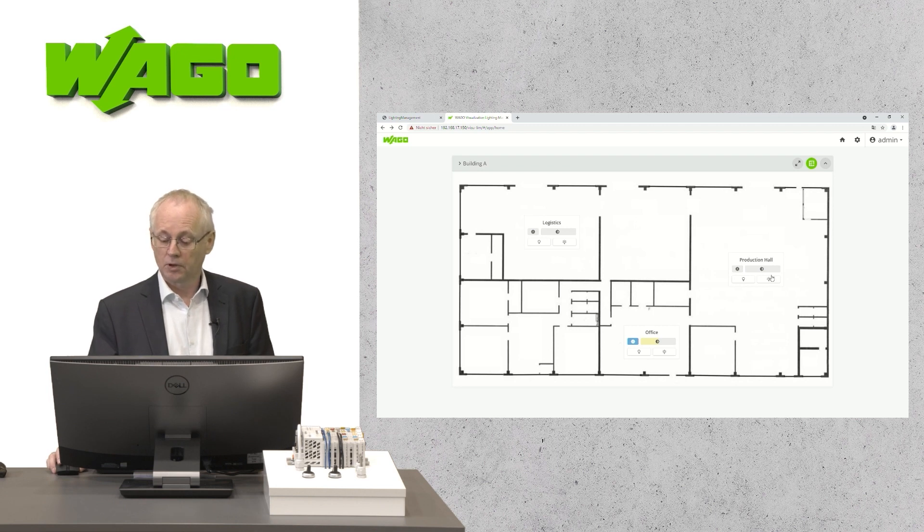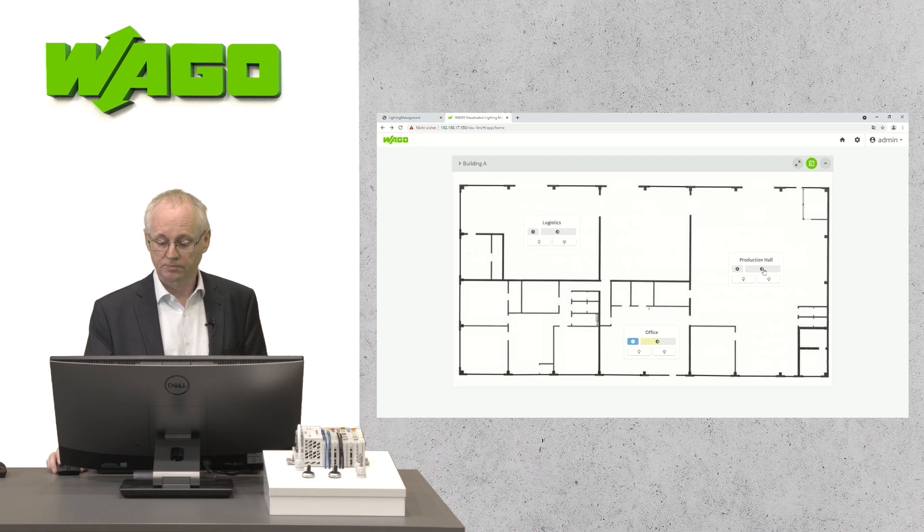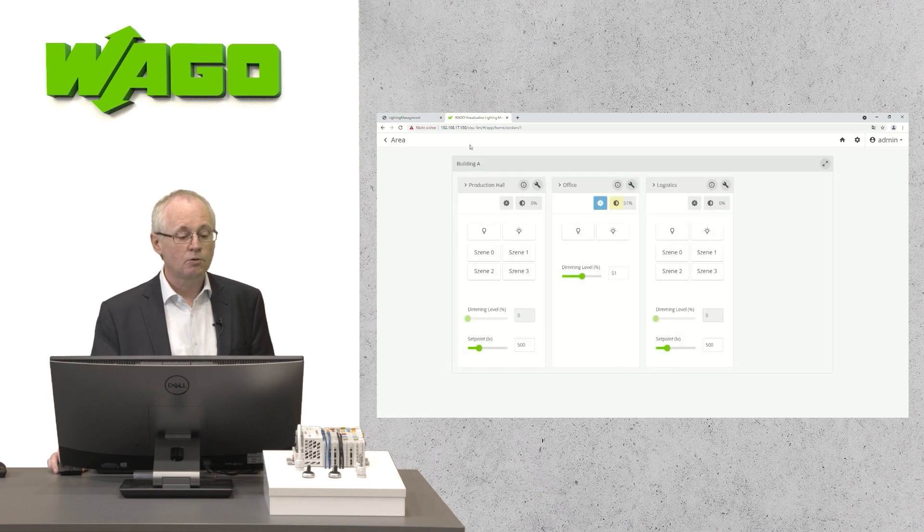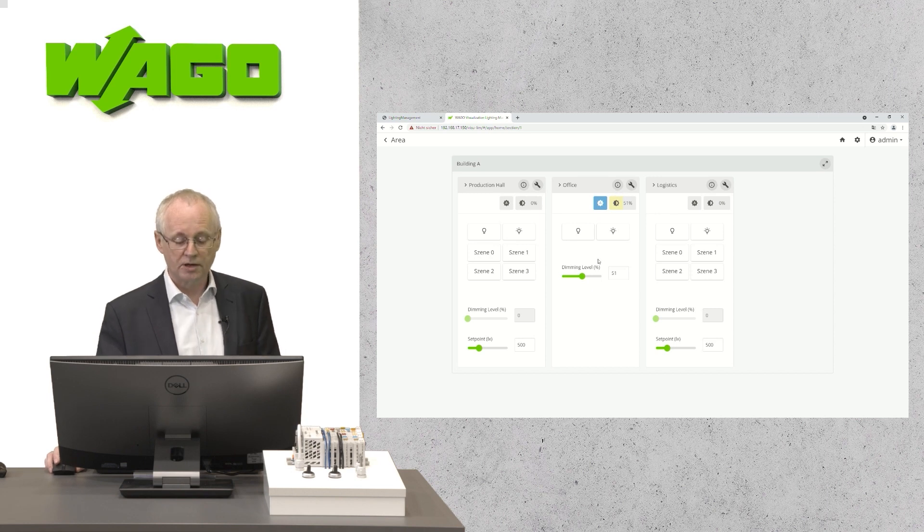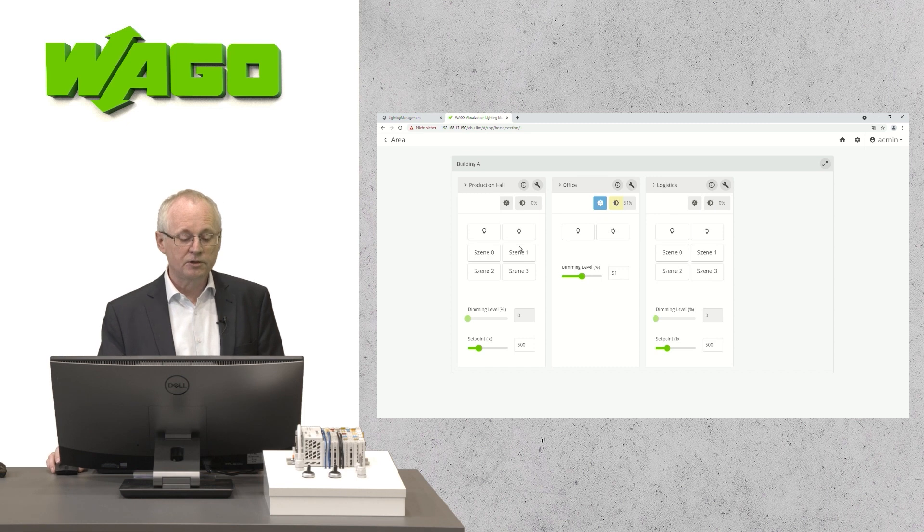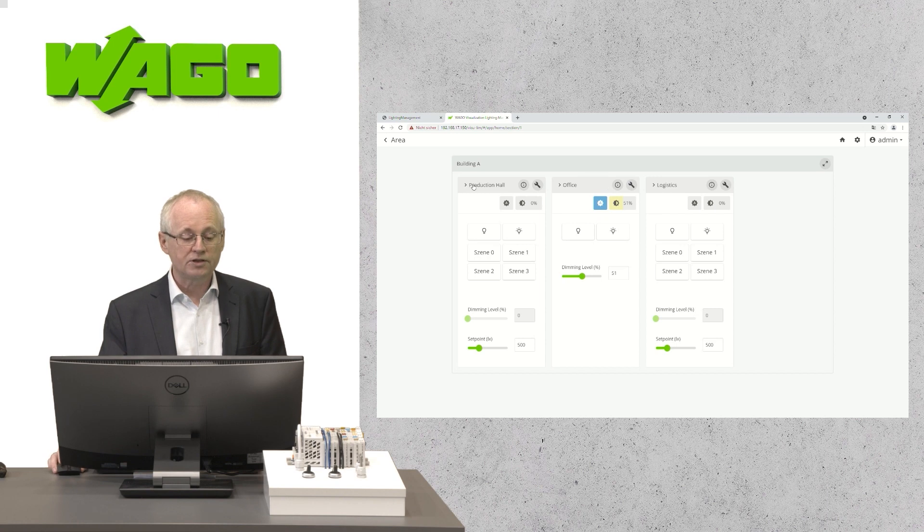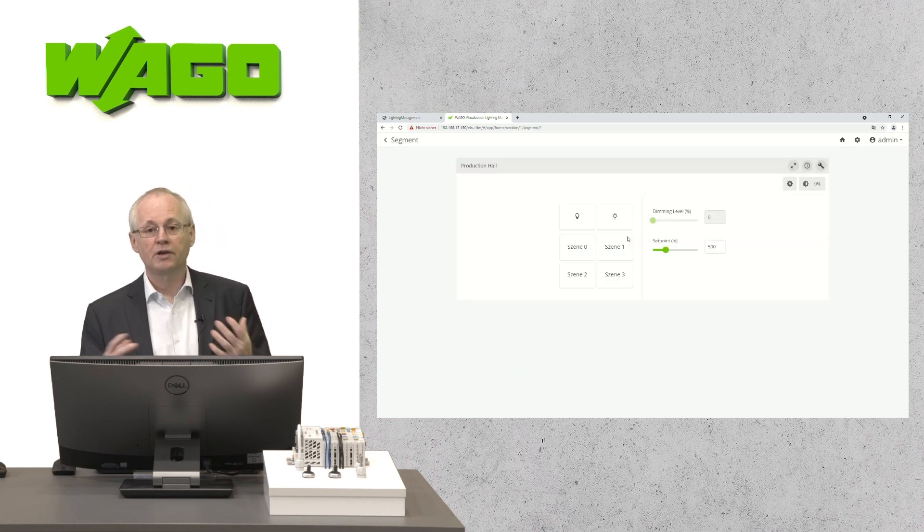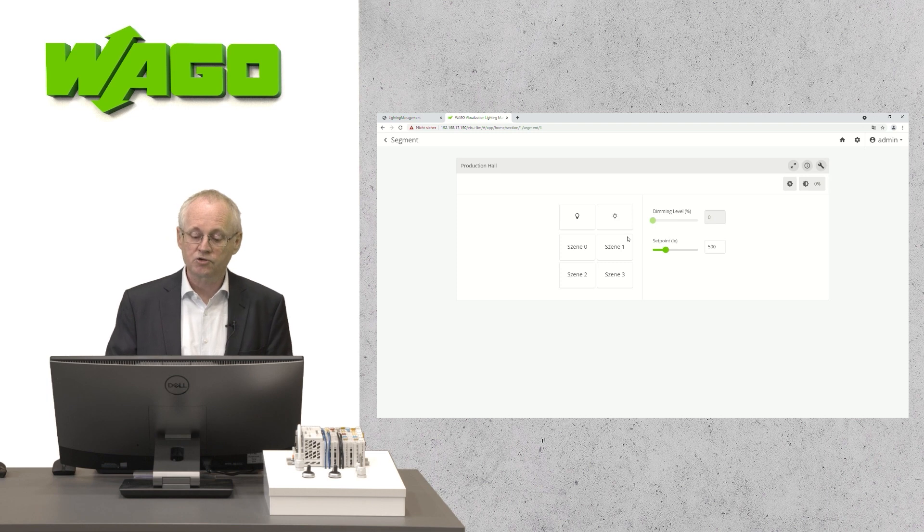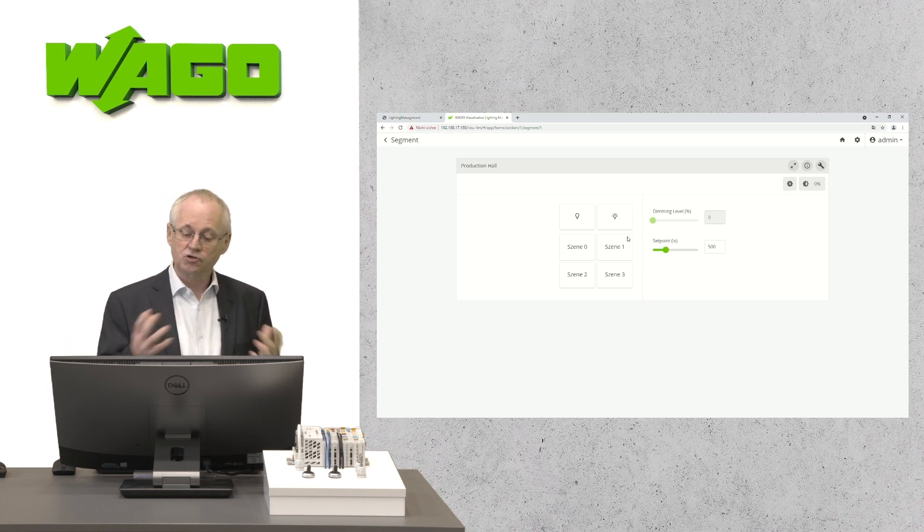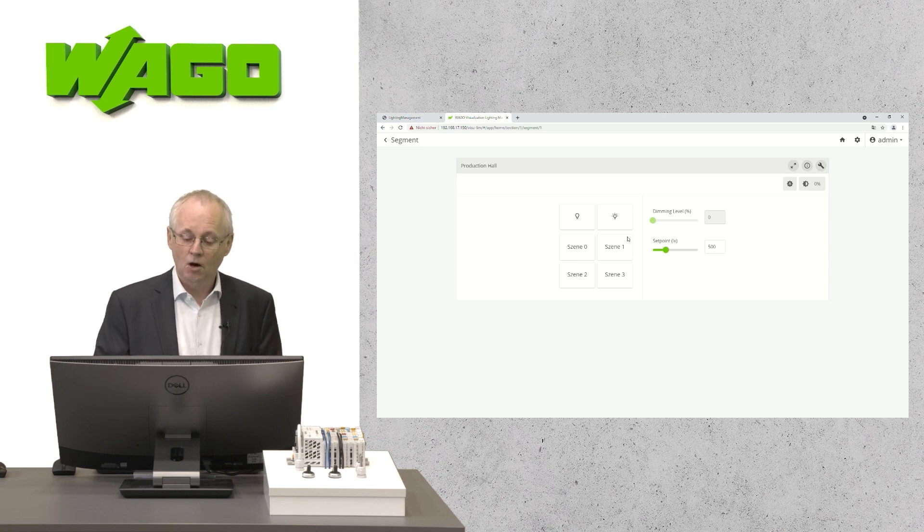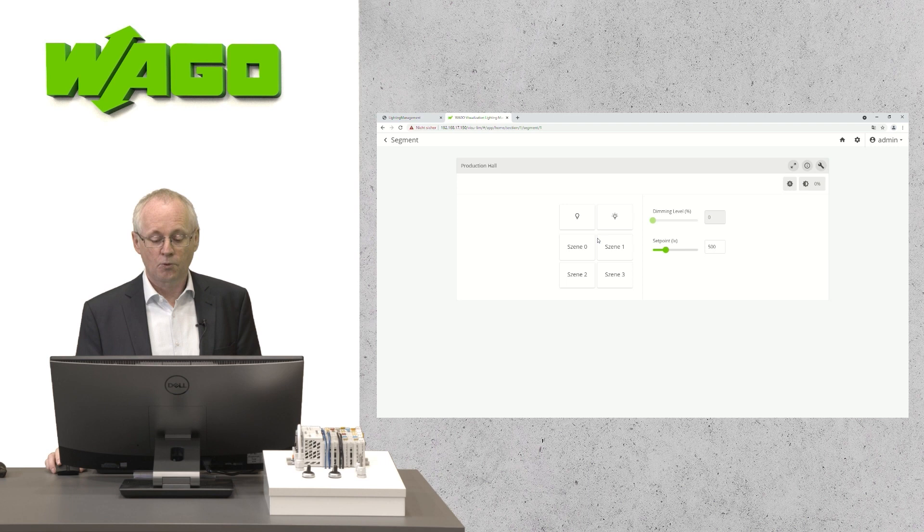And you will get also back some basic status information. For a more detailed view, you can switch to another view, to an area view, where you see here three different rooms with some more information. For example, sliders or a set point or some additional push buttons to call up a scene. Another view is a single room view, where you have only the information of one room, which makes sense if there is a touch panel installed in the room and you want to visualize only this room on the touch panel.